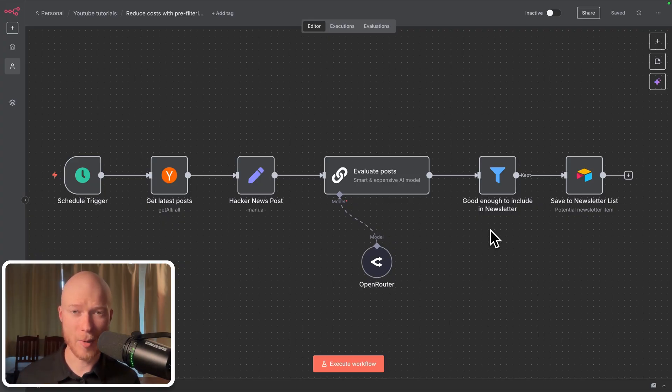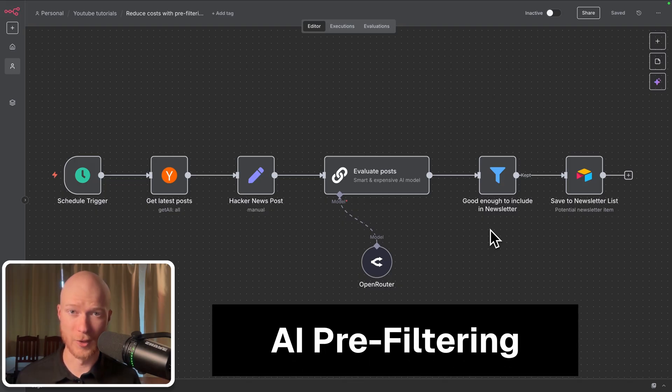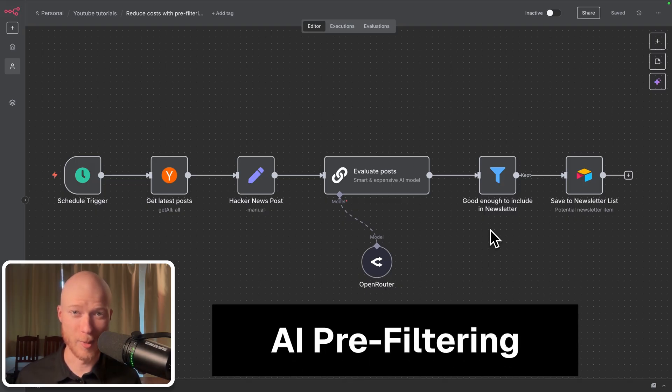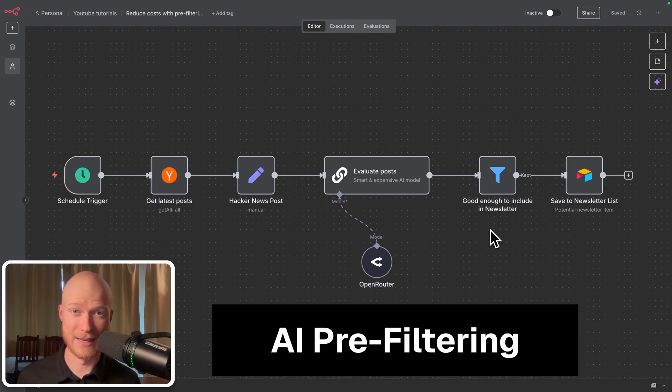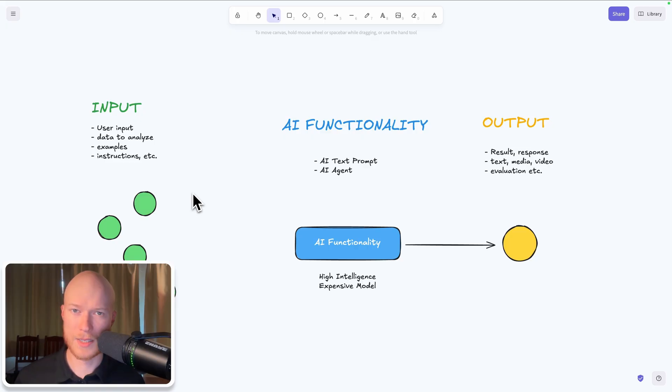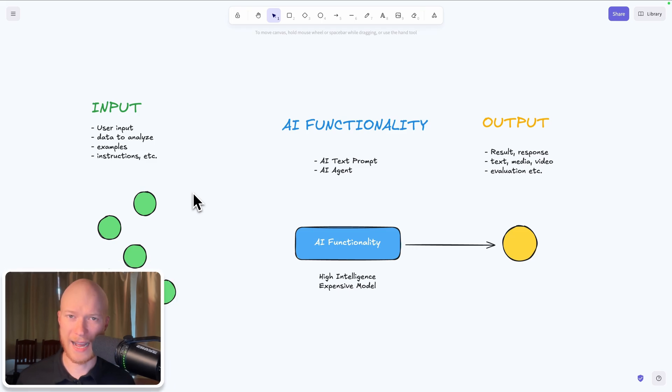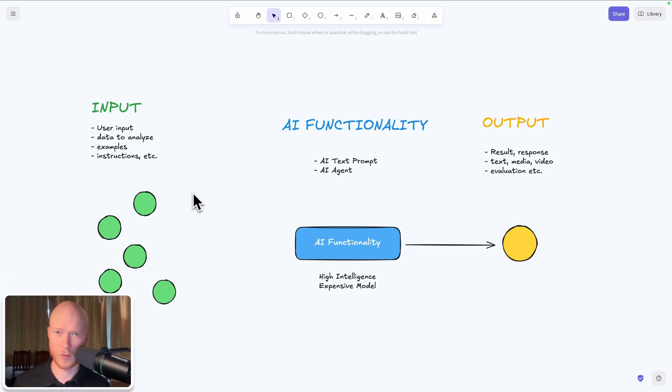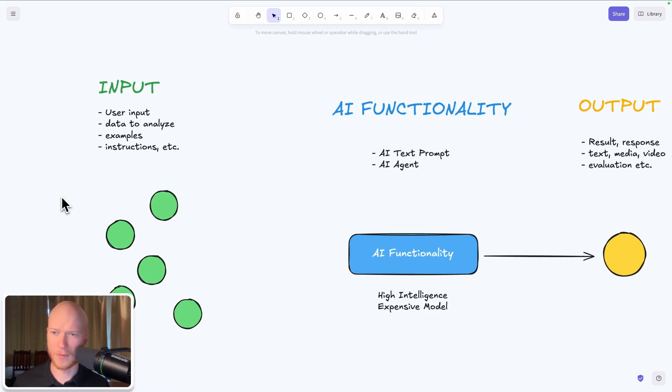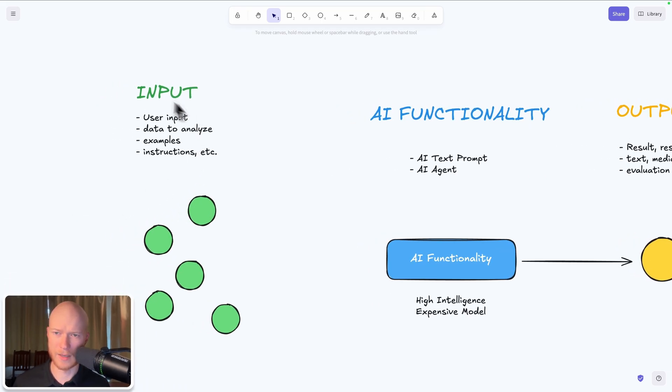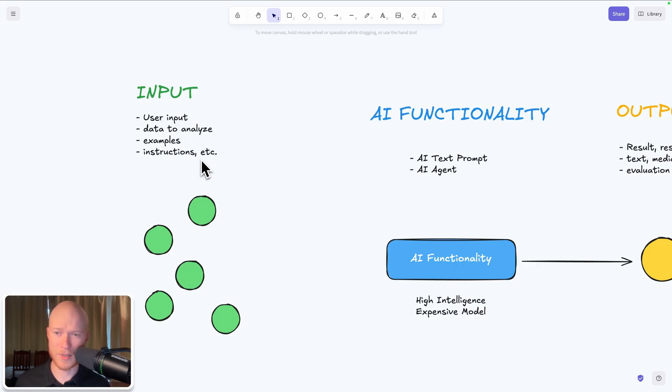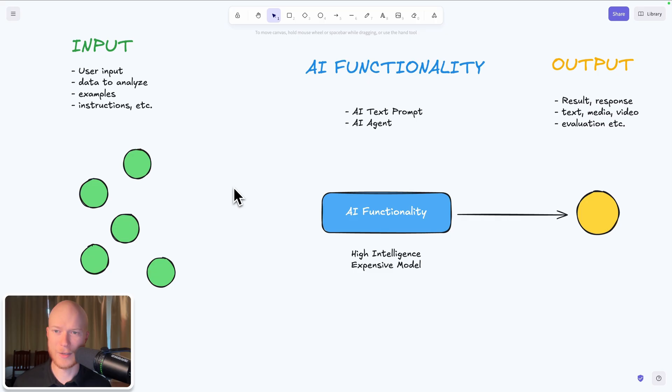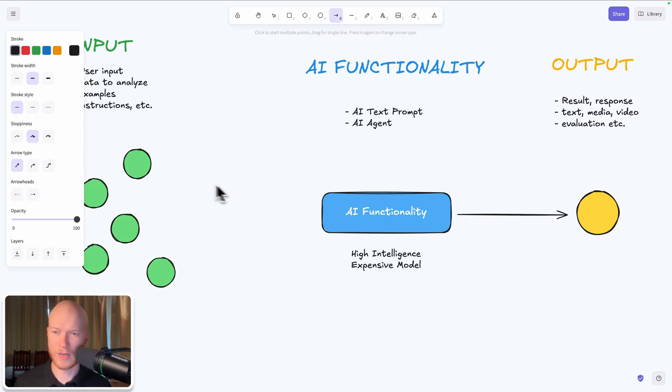And then I came up with this idea called pre-filtering. Most likely I was not the first one to come up with this idea because it's an extremely simple idea. It's almost a naive idea but it works incredibly well. See, most AI automations are structured in the following way. You have some type of input that could be a user input, a prompt, some data to analyze, some examples, instructions, etc. And then you take that input and pass it to an AI functionality.